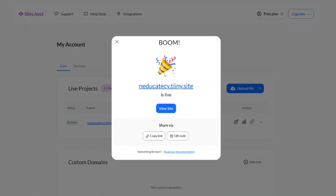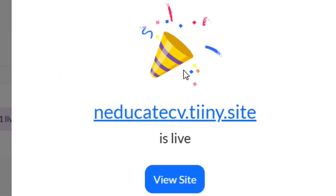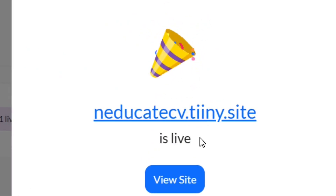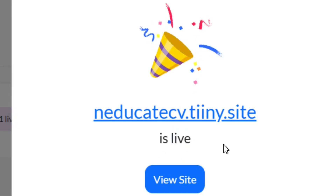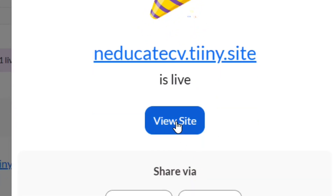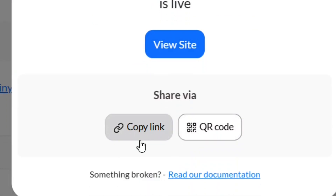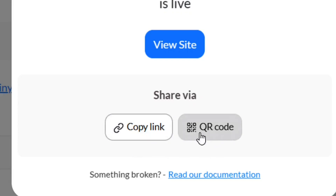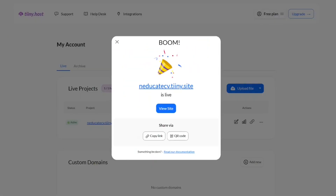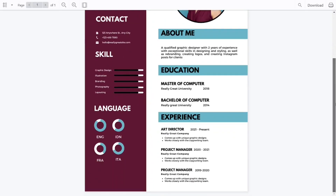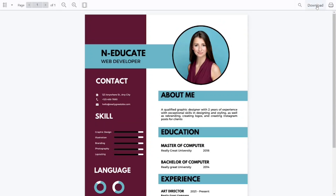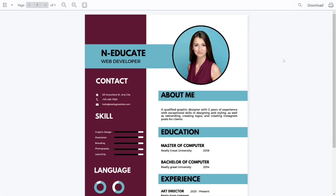Your link is now live! You can click 'View Site' to preview it. To share it, click 'Copy Link' and send it to anyone you want to see your CV. People can also use the link to download the CV directly.